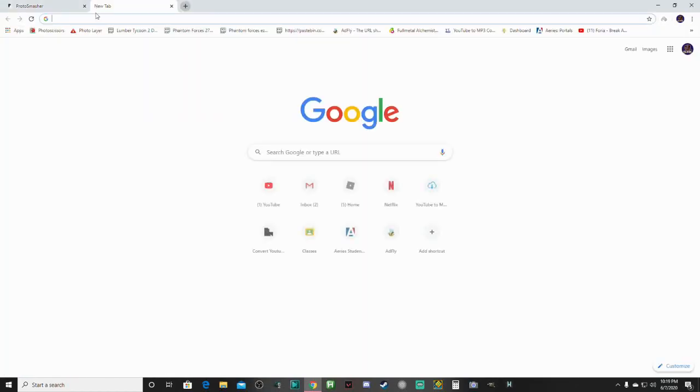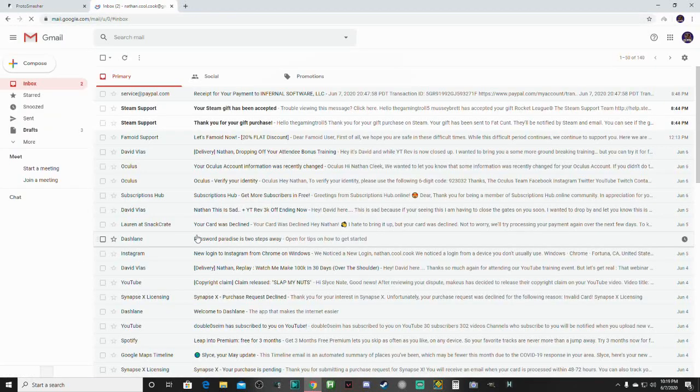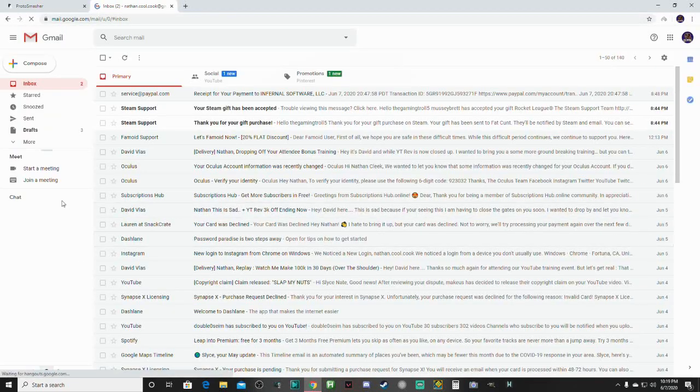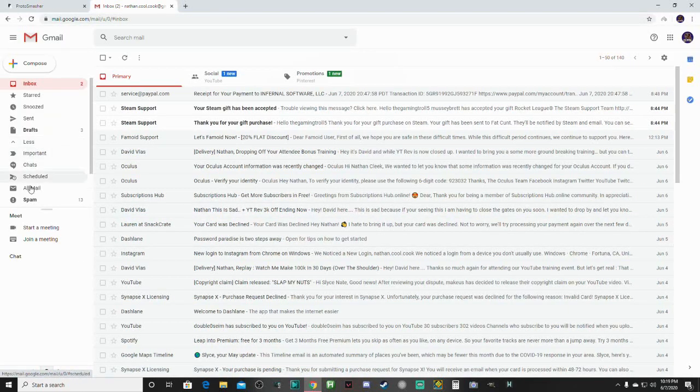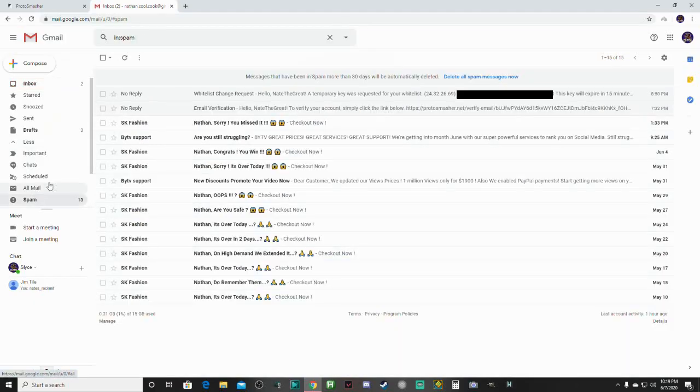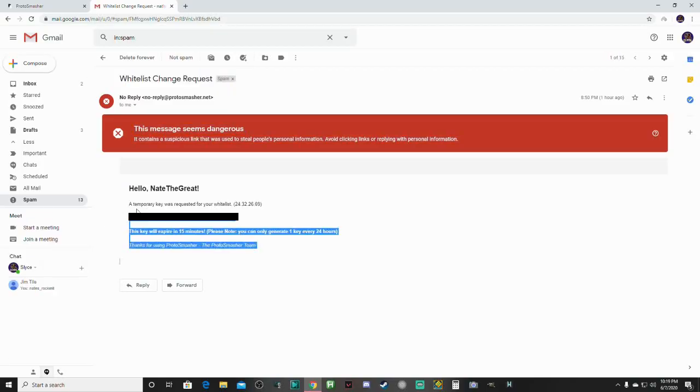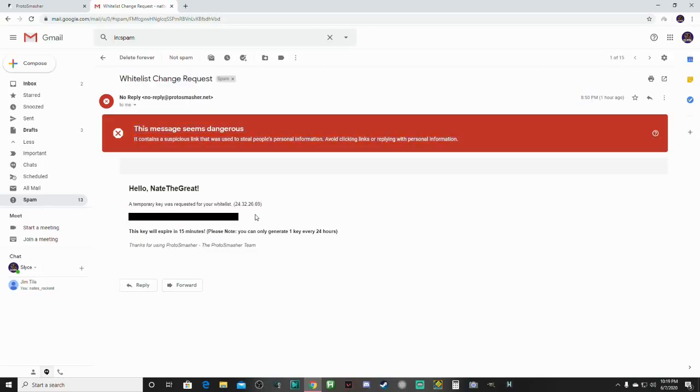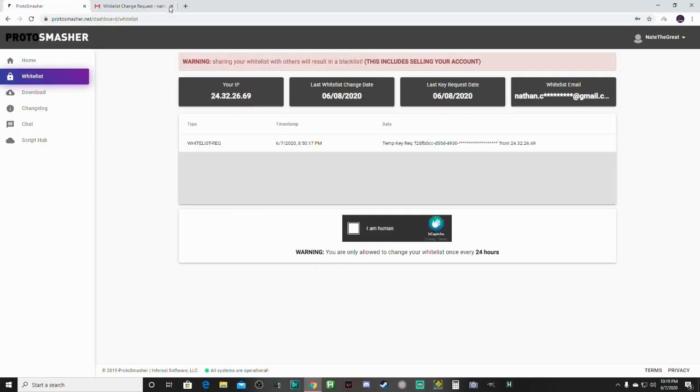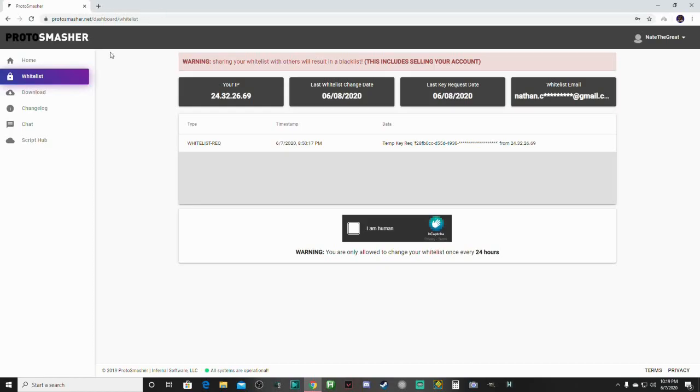Send you an email that you have the thing, and as you can see right here, it shows the whitelist key. And I'm probably going to censor this out right here because I don't want you guys to see my whitelist key.